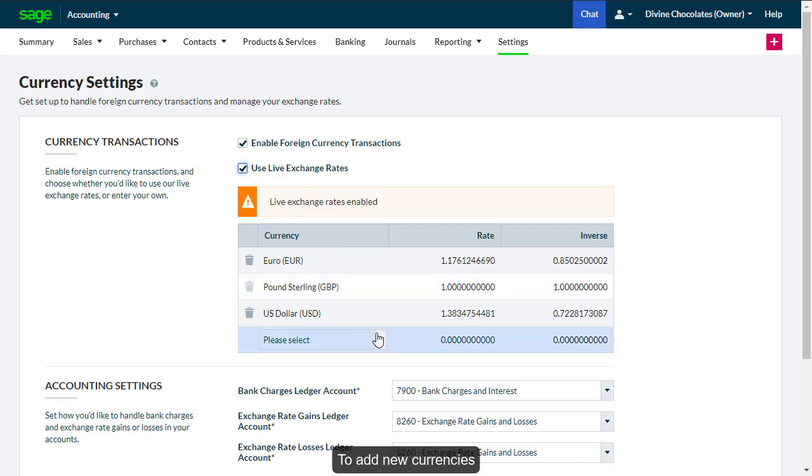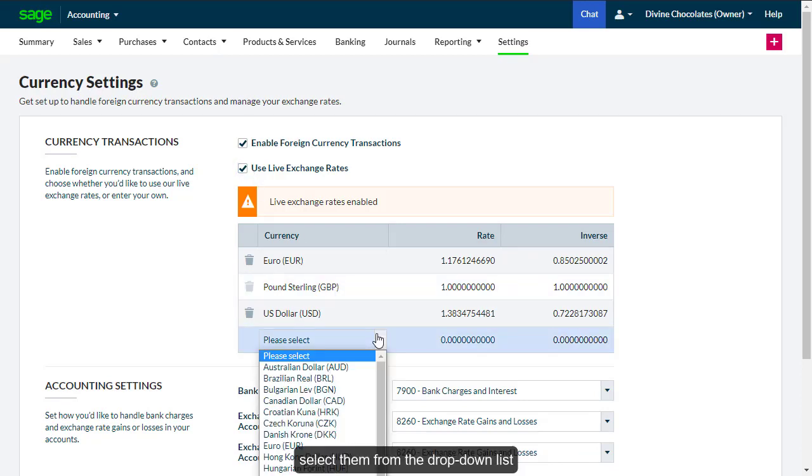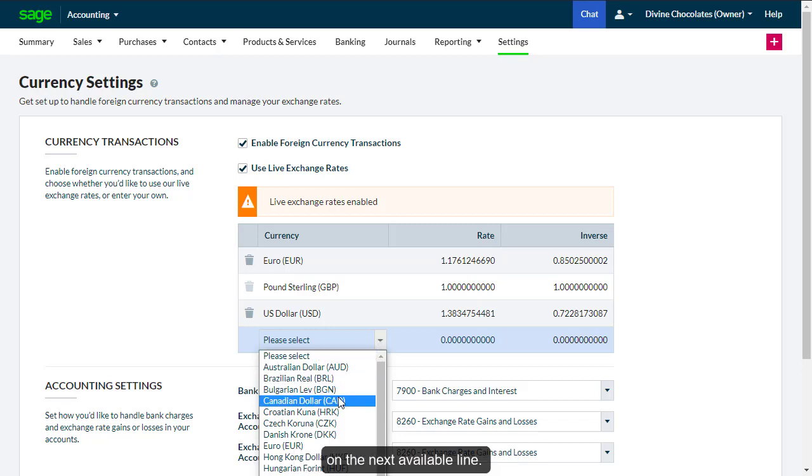To add new currencies, select them from the dropdown list on the next available line.